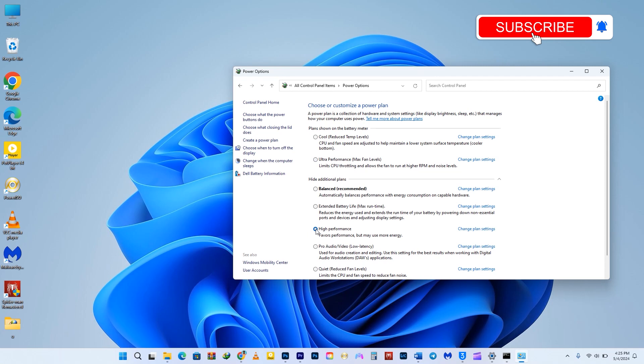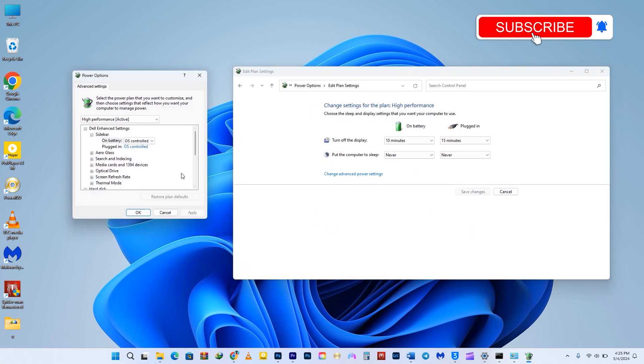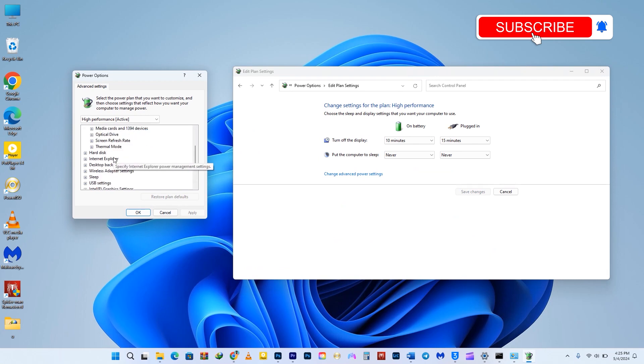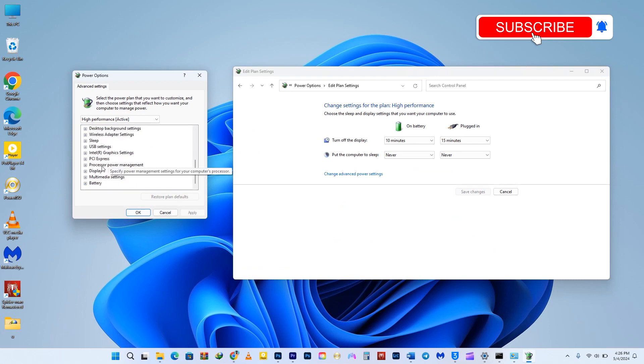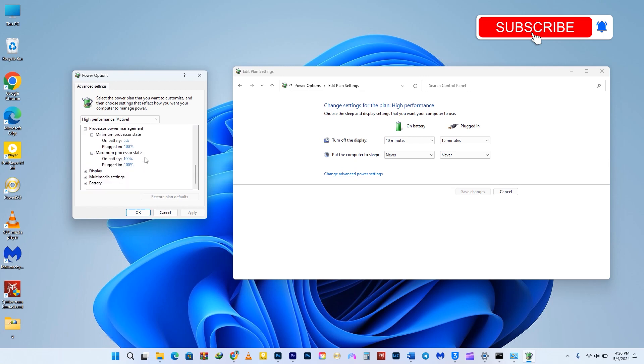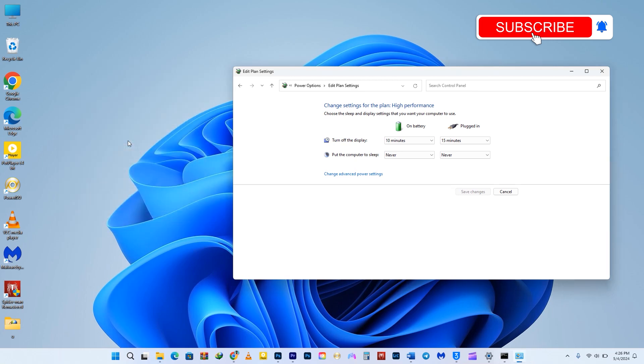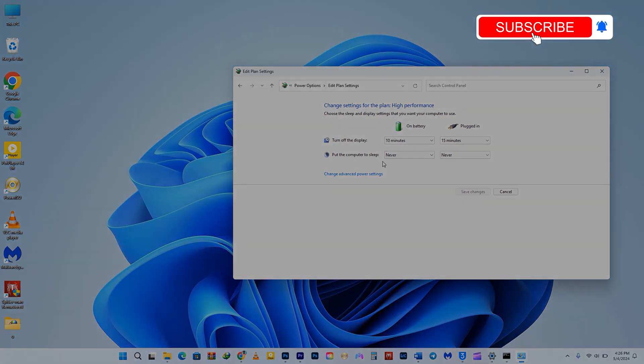After selecting your power plan, adjust the settings by clicking on Change Plan Settings and then Change Advanced Power Settings. In the new window, scroll down and find Processor Power Management and double-click on it. Adjust the minimum and maximum processor state settings to 100%. If not already set, click the percentage for each and type 100. Click Apply to save the changes and then click OK to exit the window.